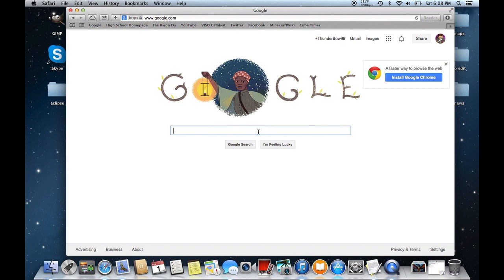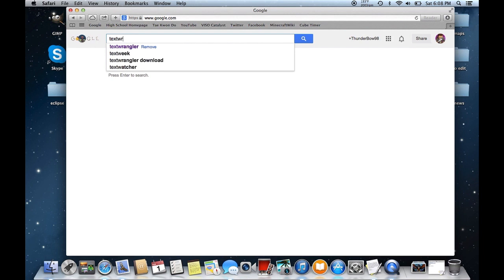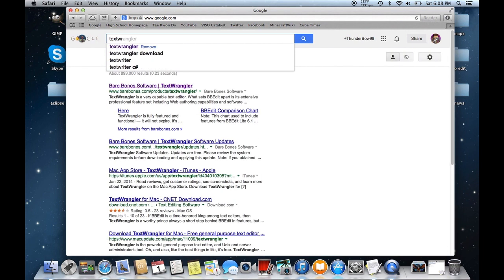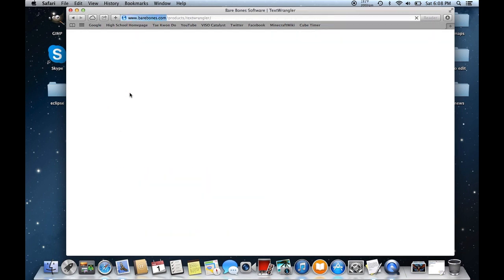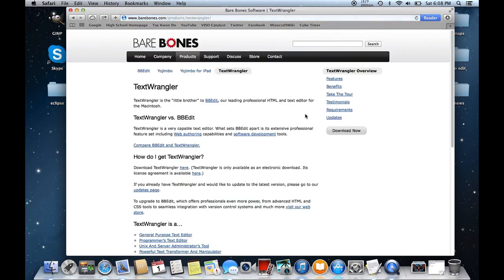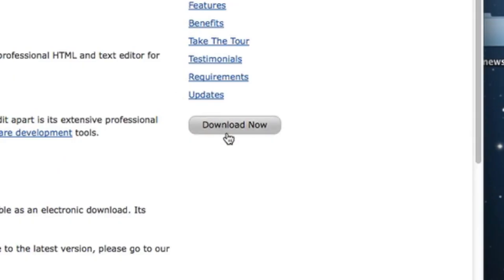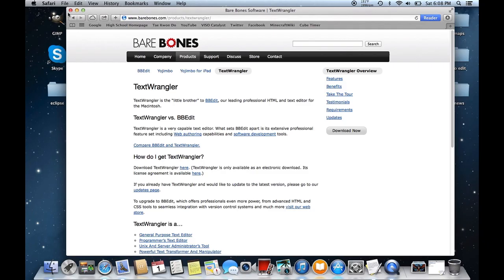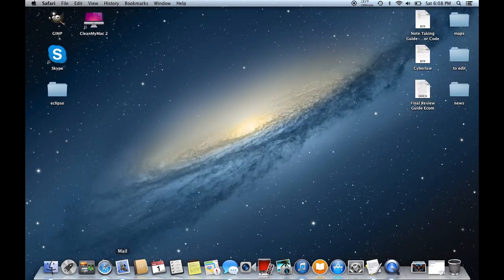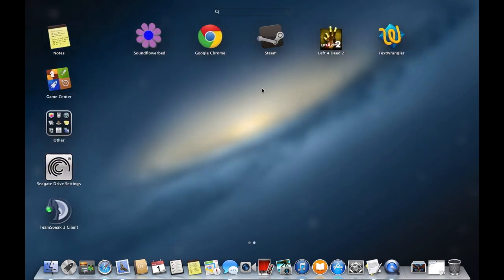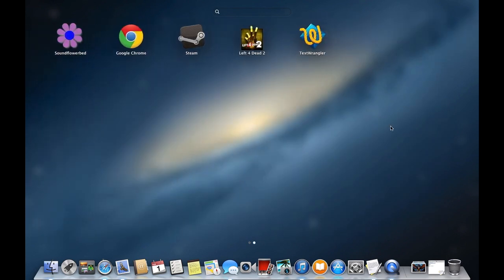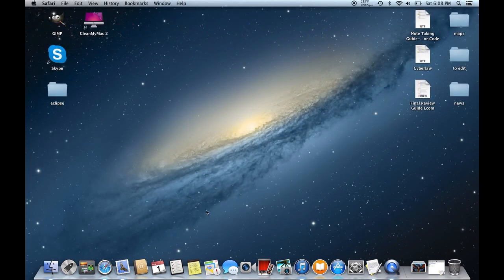Now, if you're a Mac, you're going to want to definitely follow this next part of the tutorial. You're going to need to install TextWrangler. So type in TextWrangler, and you're going to click the first link. It's going to say BareBone Software. Click that, and now you're going to click this Download Now button. I already have TextWrangler installed, as well as iFunBox. So I am all set.